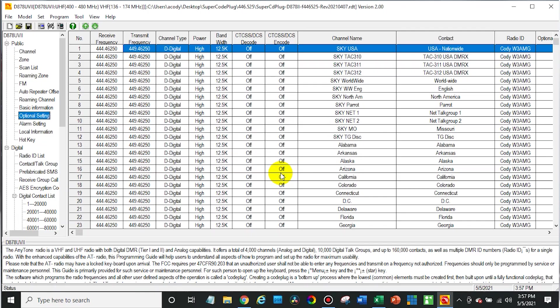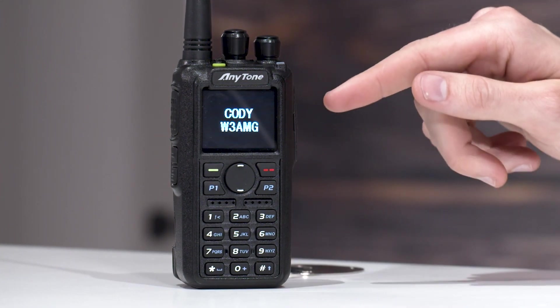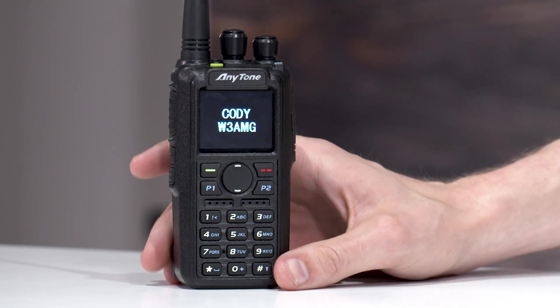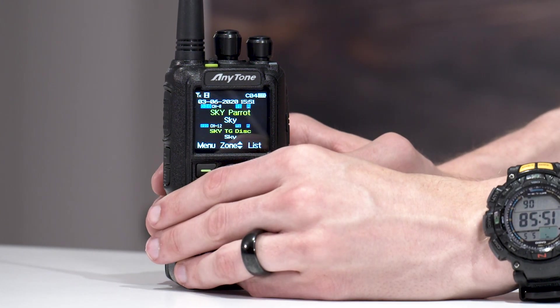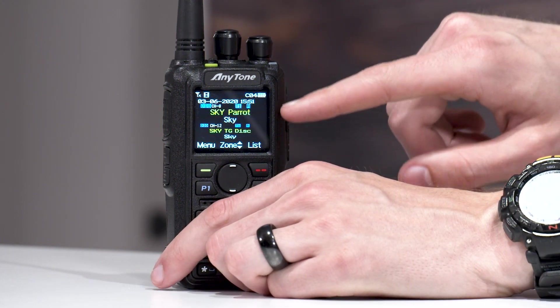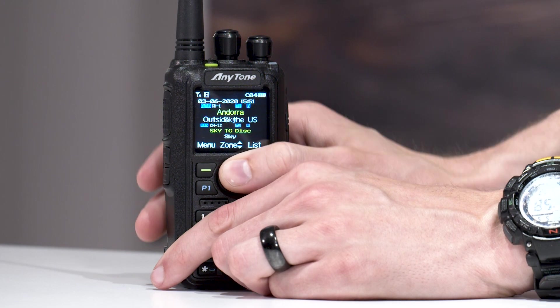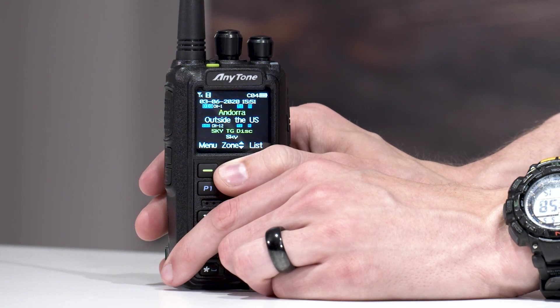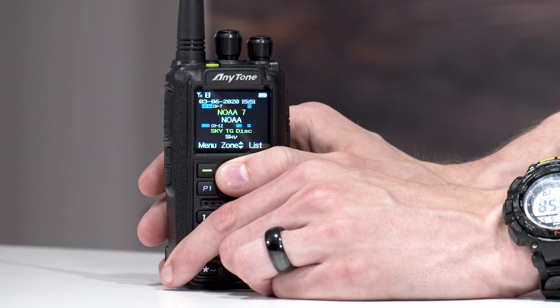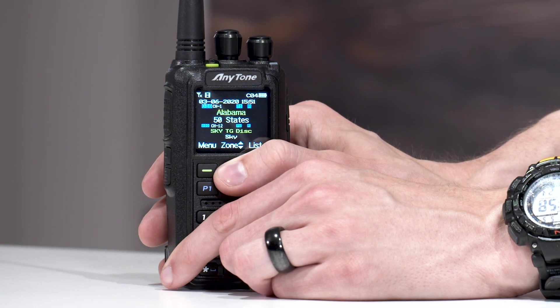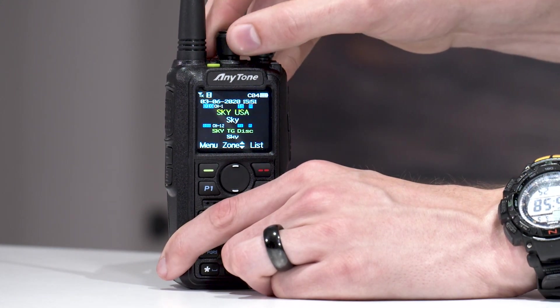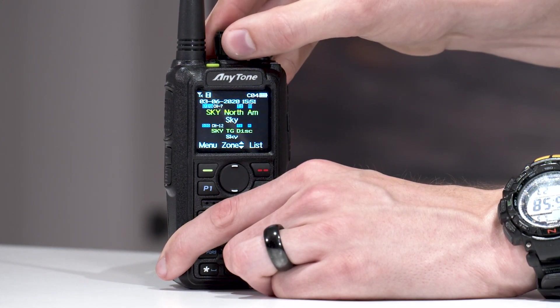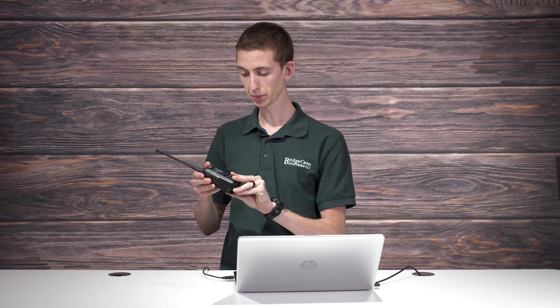You can see that screen, the boot screen we added there. So, now we have our different zones here. Sky, the Sky Parrot. Then, we have our international, outside the U.S. zone that we created. And, the NOAA weather stations. We have all of our 50 states. So, all of our zones are here. So, let's see if we have the Parrot. I believe it should be here somewhere. There's Sky Parrot. So, let's give this a shot. Now, this will be talking to our local repeater with the SuperCode plug. Testing, one, two, three. This is W3AMG testing out the local repeater with my new SuperCode plug. Testing, one, two, three. This is W3AMG testing out the local repeater with my new SuperCode plug. There we go. Check that out. How cool is that?